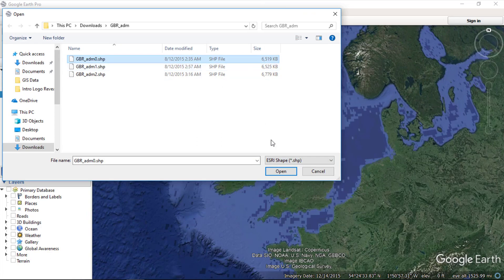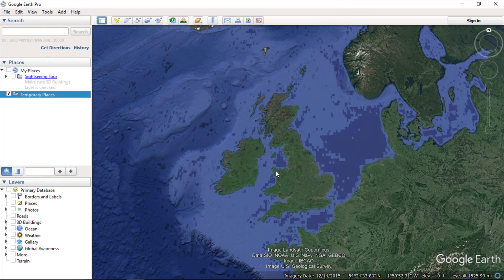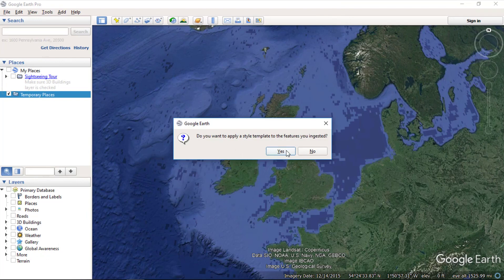Now choose the shapefile and click open. Select yes to choose the style template. You need to choose the template for your shapefile style.